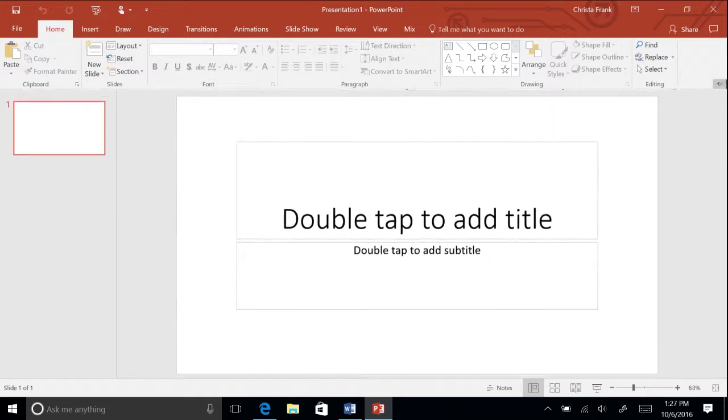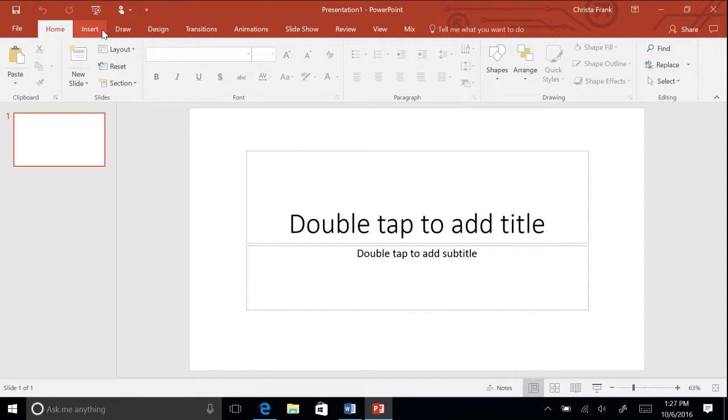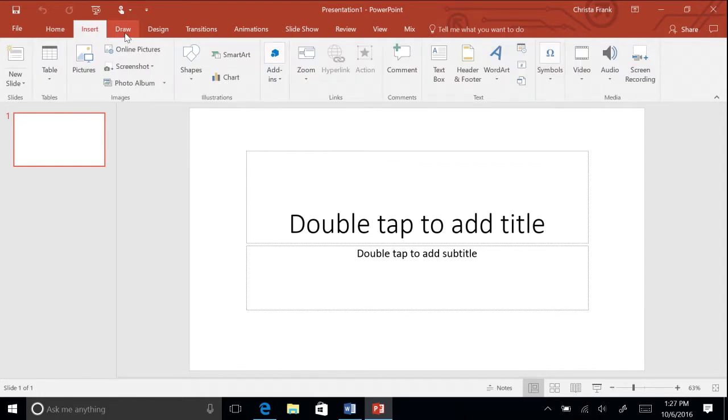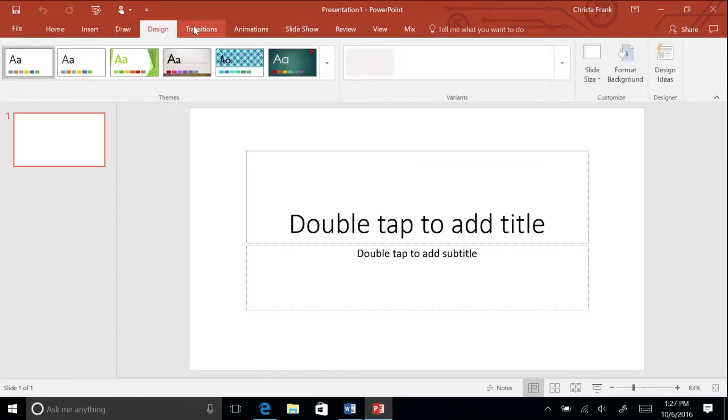Each of the tabs on the ribbon contains several groups of related commands, and by default, the Home tab is active. By clicking the other tabs, different groups of commands will be available to use within your presentation.